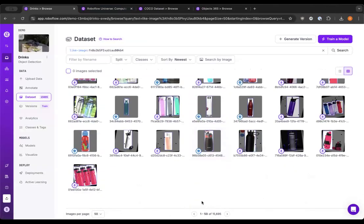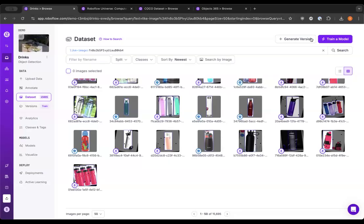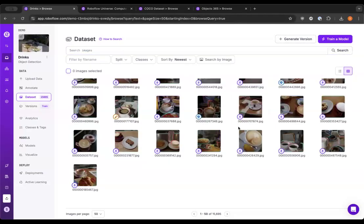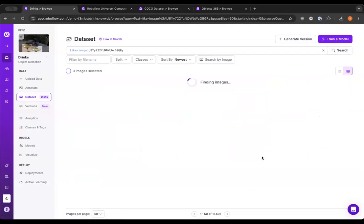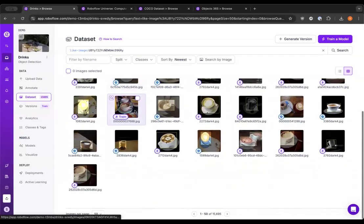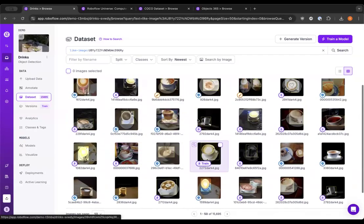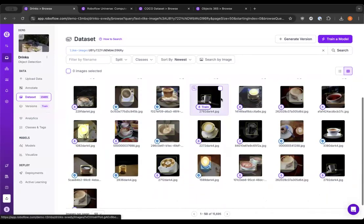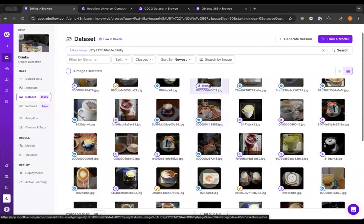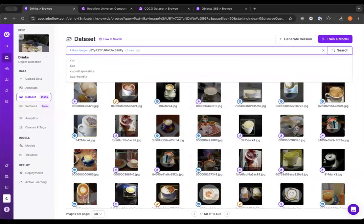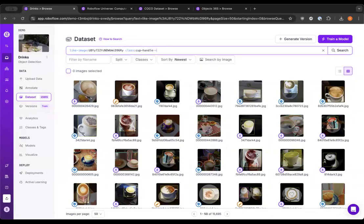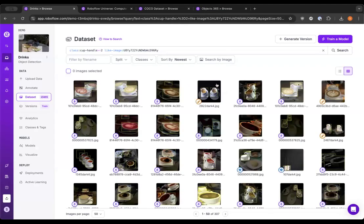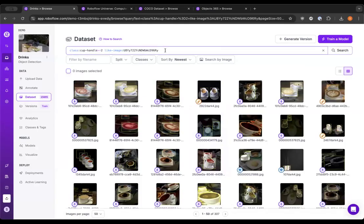Another example, let's say that I want to find lattes. Here are all of the lattes in my dataset or the images that are most similar to lattes. You can see this doesn't filter out images. It just sorts the images in your dataset that are most similar to that image. So I can combine this with other class filters. I can say class handle, and let's say I only want to see images that have greater than or equal to two cups labeled. Here's all the images that are similar to that image with cups labeled.